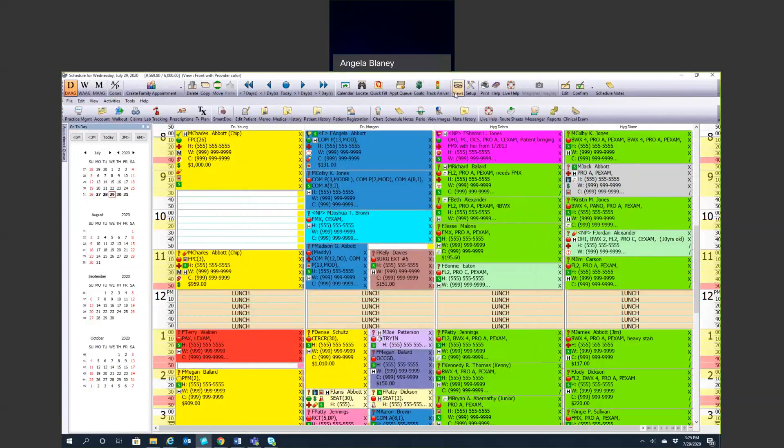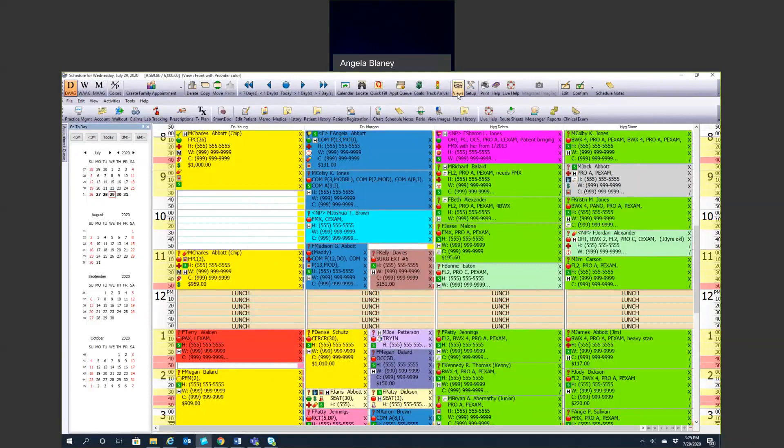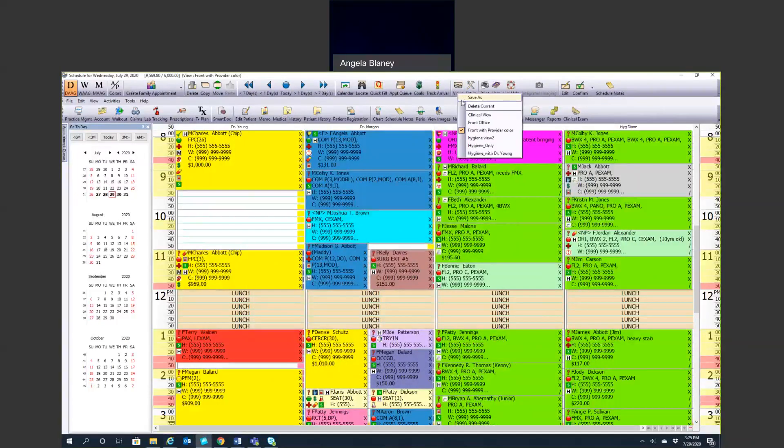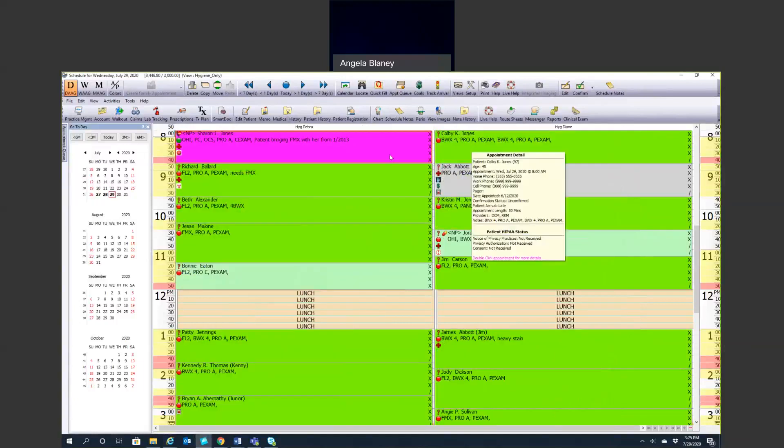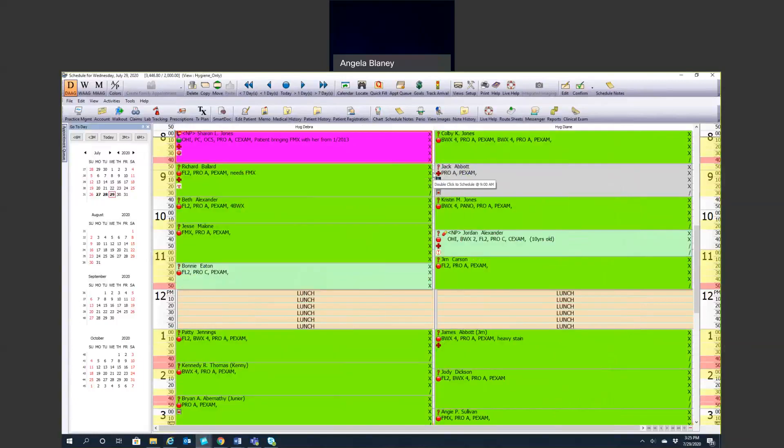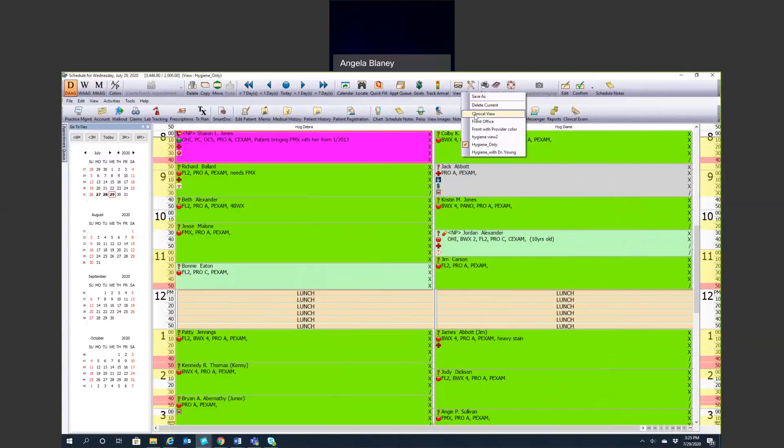You can create different views for different days if you'd like. If you have a big practice and you have many providers on the schedule, say you have three hygienists and they just want to see their hygiene schedule for the day, they can create a hygiene view. When you look at that here, we're just showing hygiene. We can go right back to the front office view, which is showing everybody here. In order to create a view, what you need to do is, if you want to hide certain doctors from that view, if you right-click, you can hide chair.